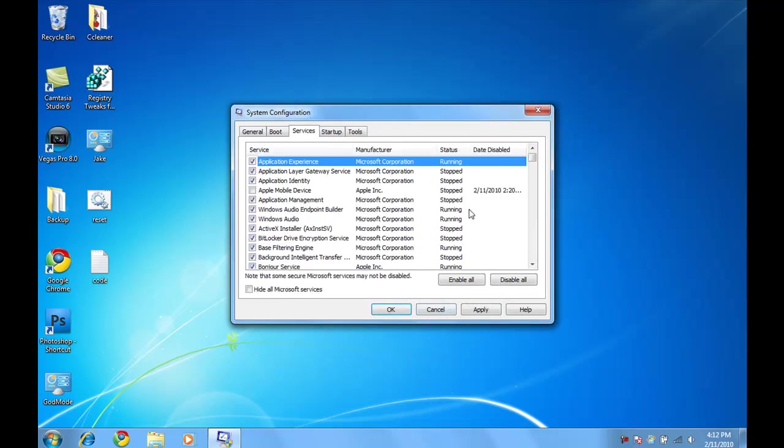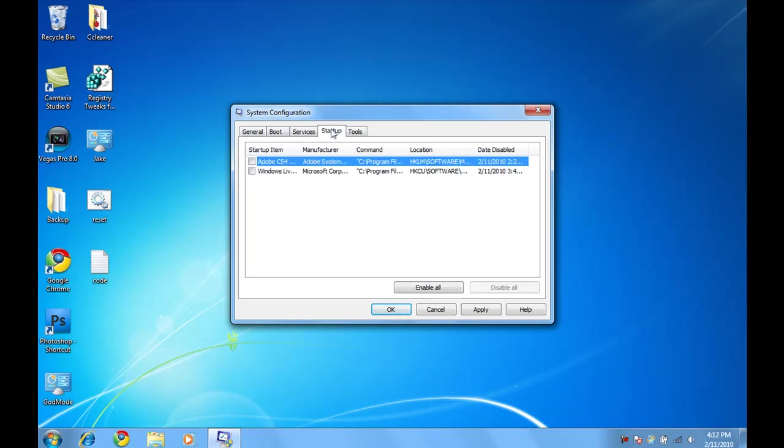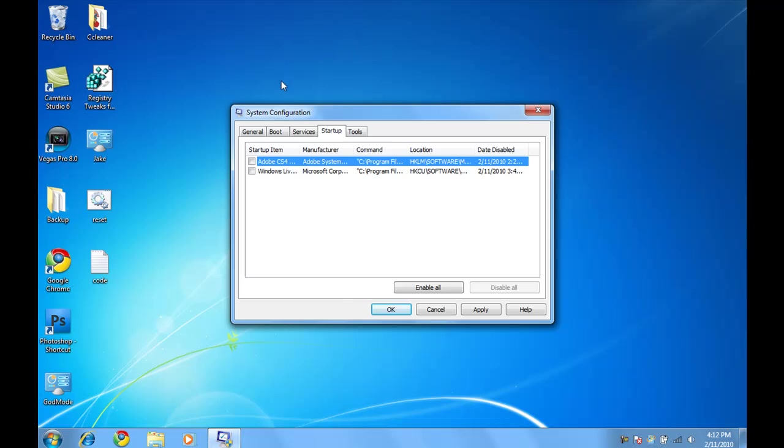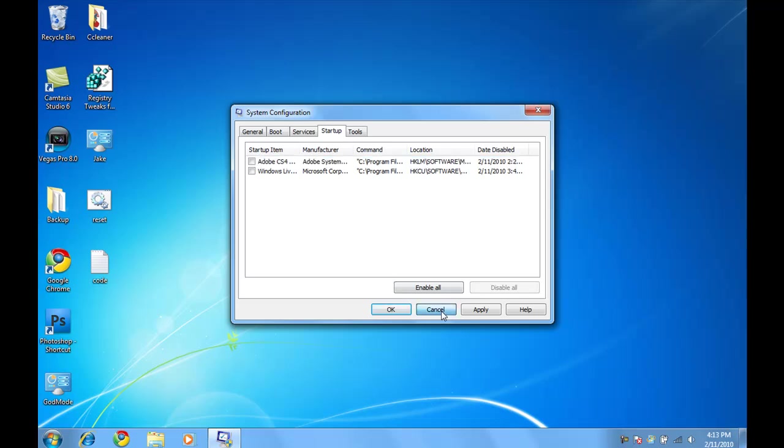And also, you can disable services by unchecking them or checking them if you want to enable them. Also, go to Startup and if you have a ton of things that are starting up when you start up your computer, that will definitely slow it down. I only have two because I basically disabled all of it. So you can just uncheck them and then hit Apply and OK.